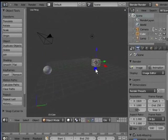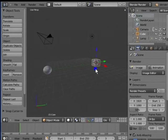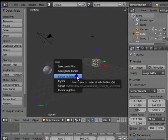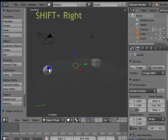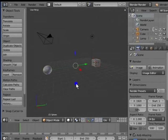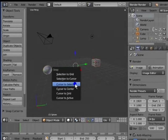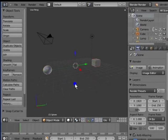In case you have more than one object selected at the same time, say the cube and the UV sphere here, Cursor to Selected snaps the 3D cursor at the center of the two objects selected. Let me demonstrate. As you can see, the cube is already selected. Shift plus right click to select the UV sphere. So now you have two objects selected at the same time. Shift and S to pull up the Snap menu, click Cursor to Selected. The 3D cursor snaps to the center of the two selected objects.